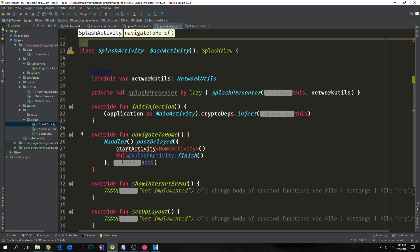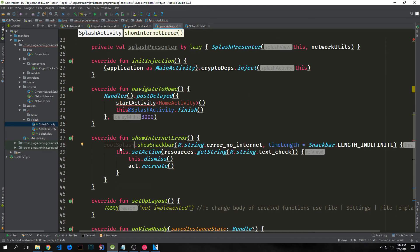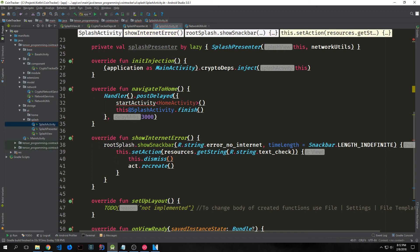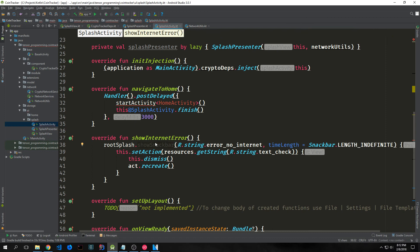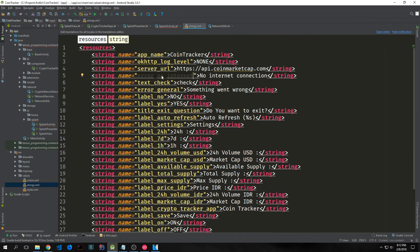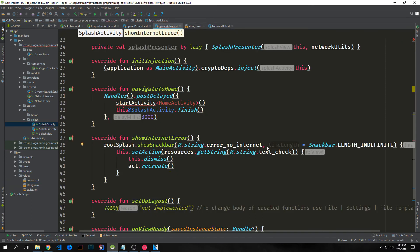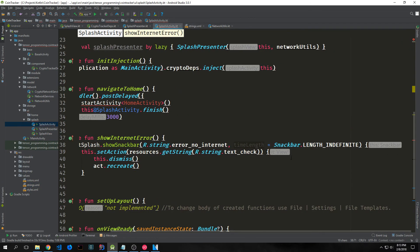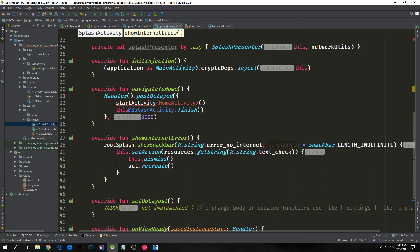The navigateToHome function will not move on to the start function until it has been fully loaded. For our showInternetError function, we call rootSplash — the root of our splash screen UI layout — and call the showSnackbar method on it. We pass in our error string for error_no_internet, which says 'No internet connection,' then pass in the time length we want the snack bar to appear — indefinitely. We allow the user to dismiss it, and when they dismiss it we call act.recreate, which recreates the entire splash screen activity and basically reloads the application.